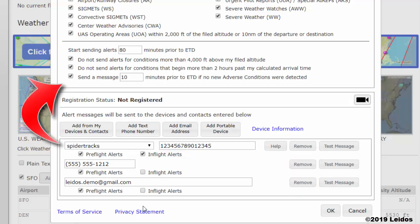Alerts will begin sending according to your settings above, prior to the estimated departure time, and will send through flight plan closure for VFR flight plans, or until estimated departure time for IFR flight plans.